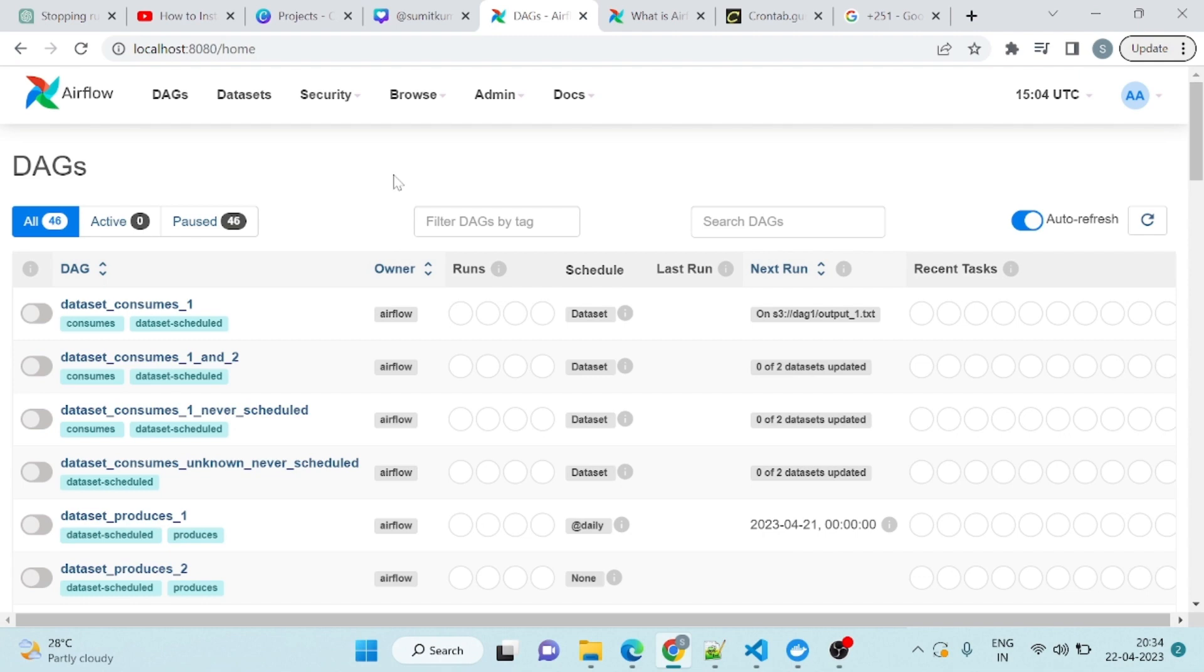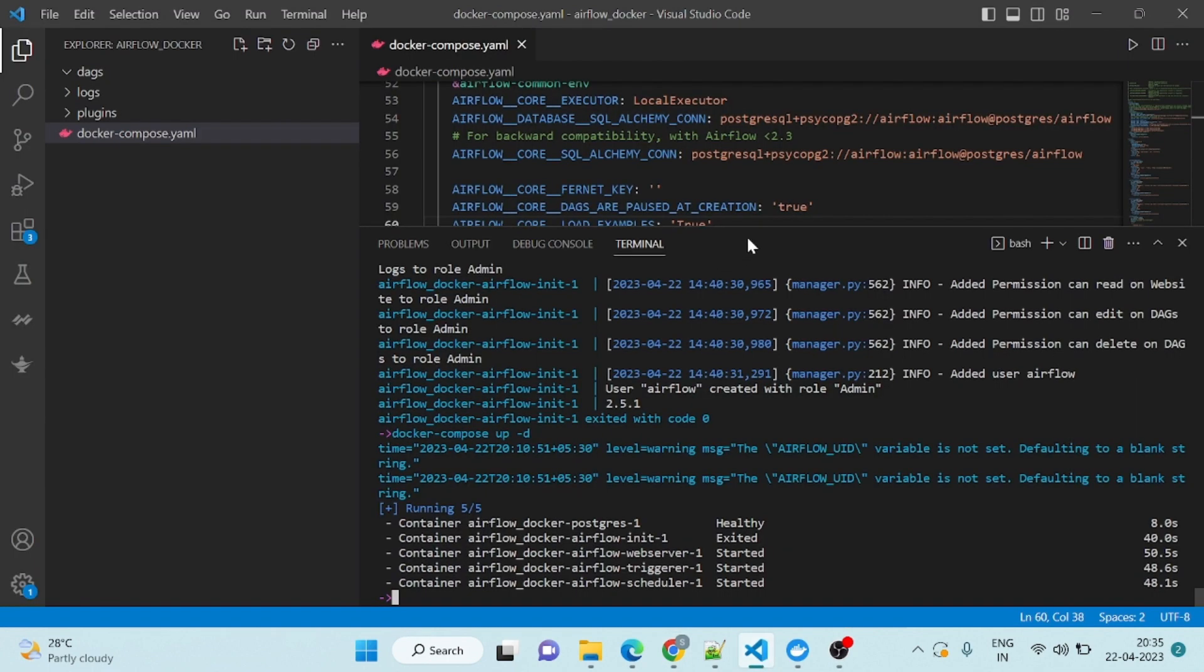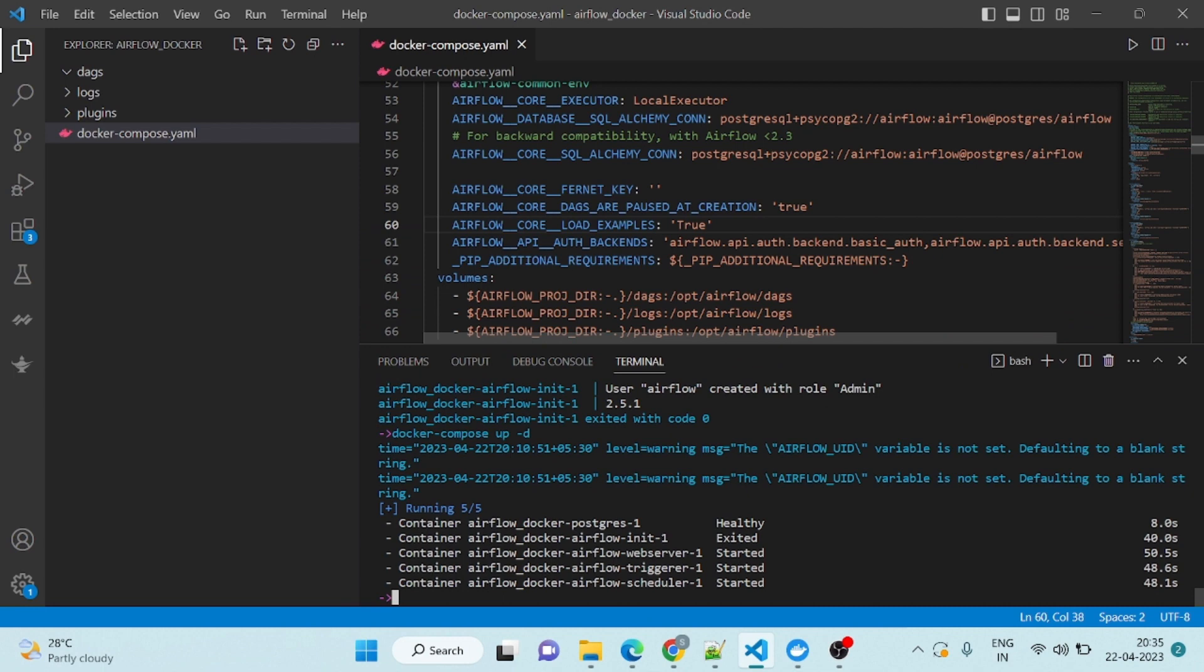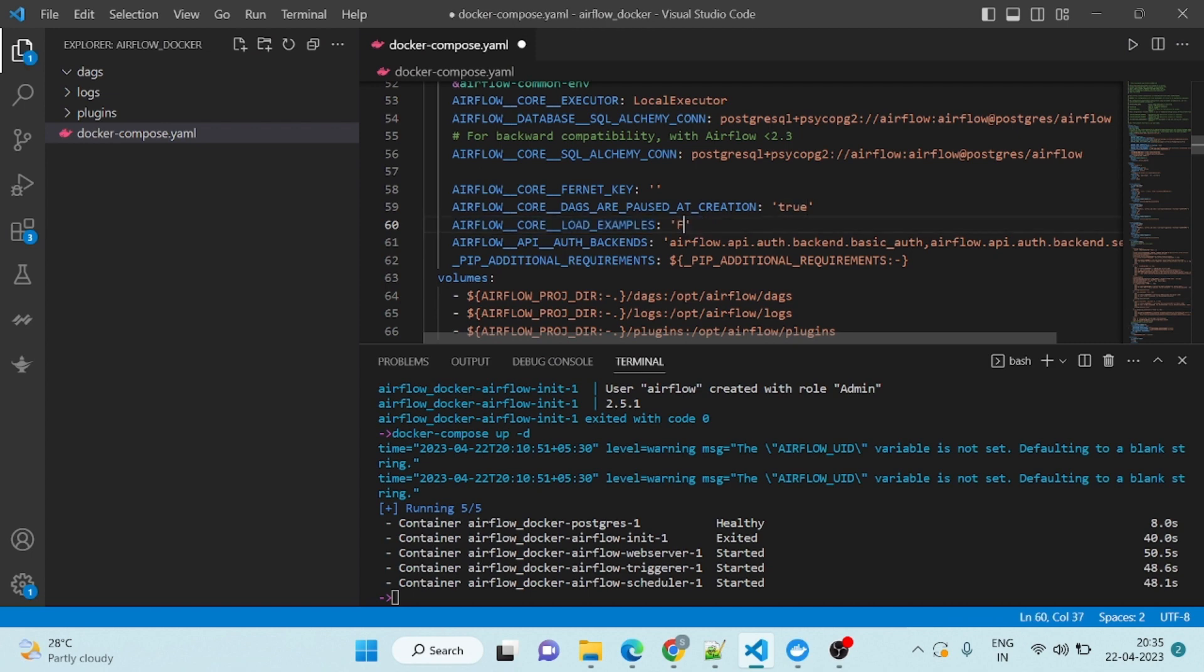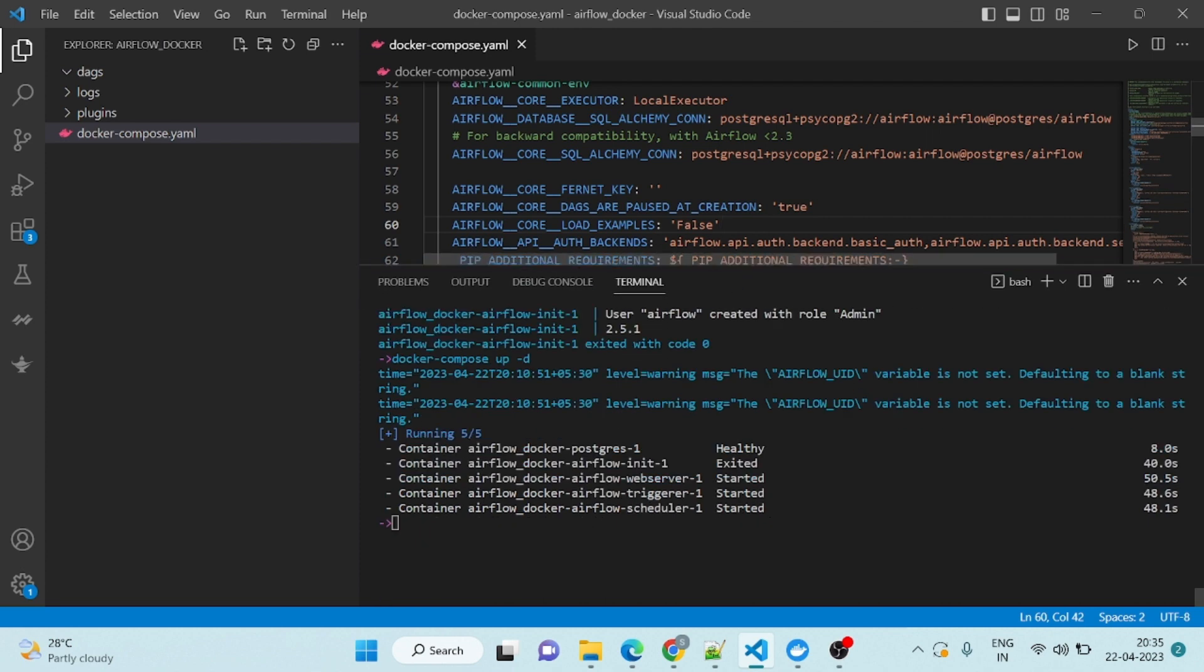We are going to create a new DAG. There are many example DAGs that I need to delete. How can we delete the example DAG? You can go here and find the compose.yml. If you see here, there is one parameter called airflow core load example. You have to make it from true to false. Once you make it false, save it and then you have to restart the container.